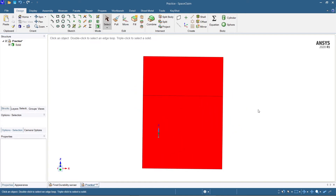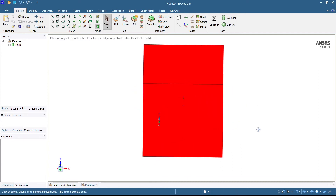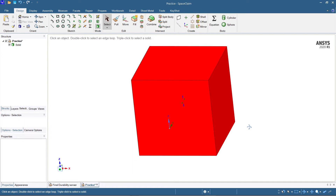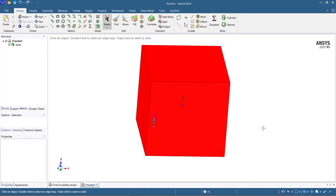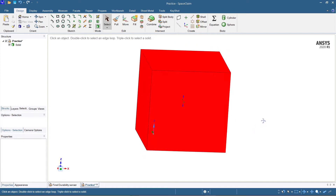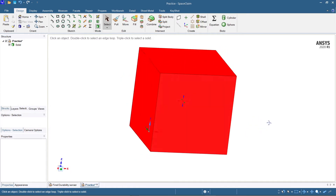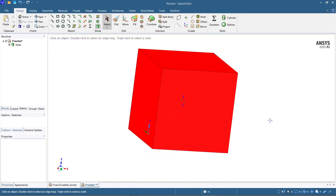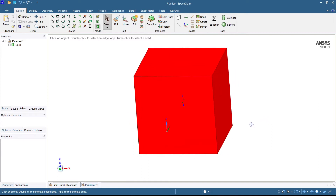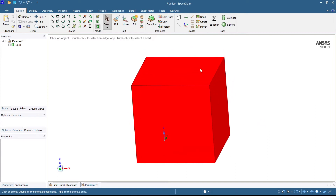I have created a rectangular cube here — a cube of 100x100 and 200x200 mm. What I'm going to do is just create a plane here.